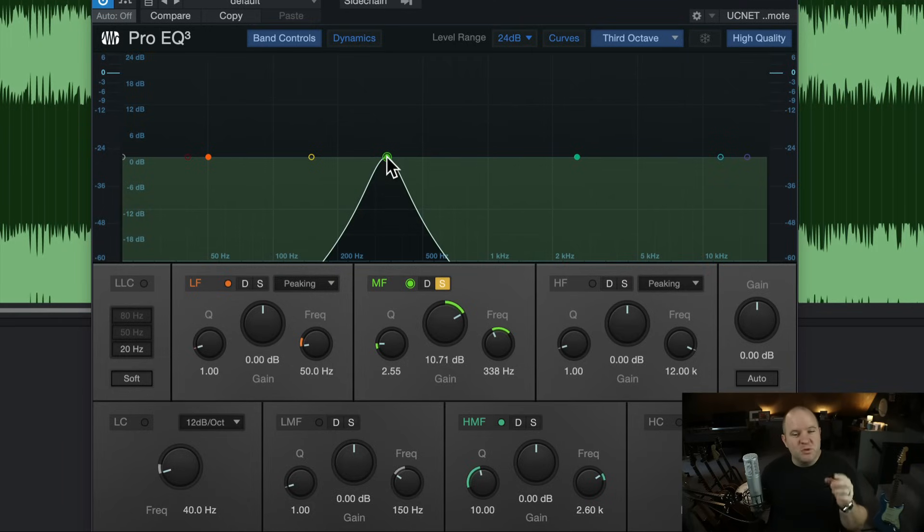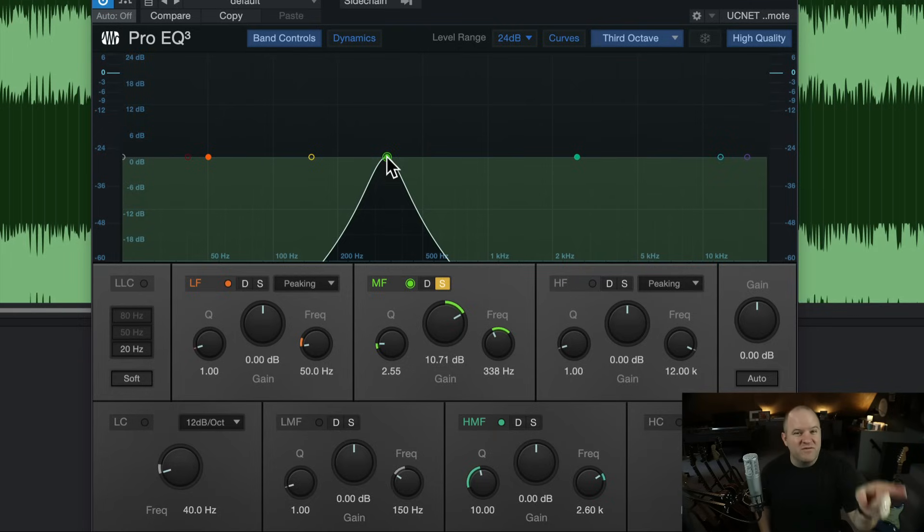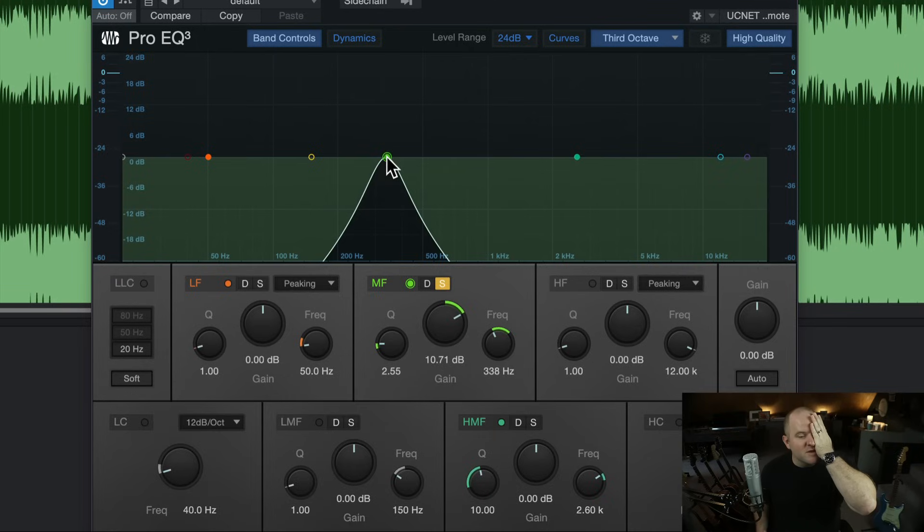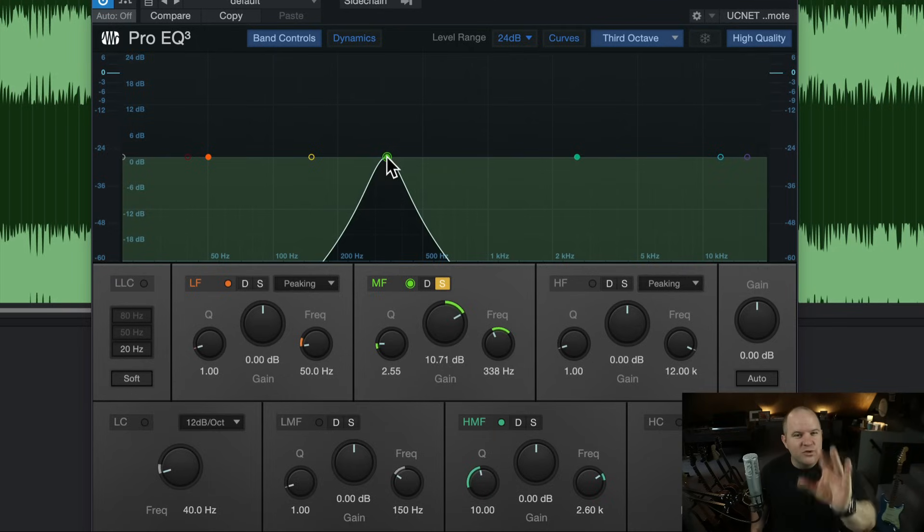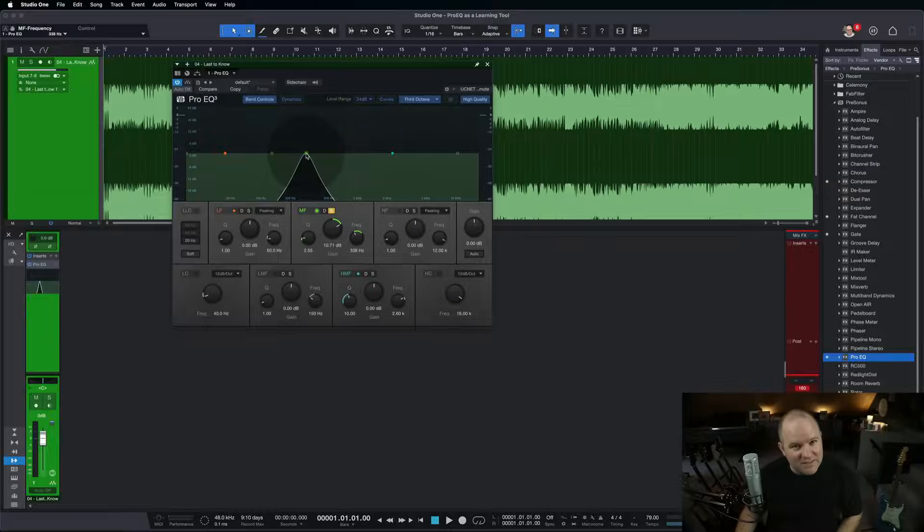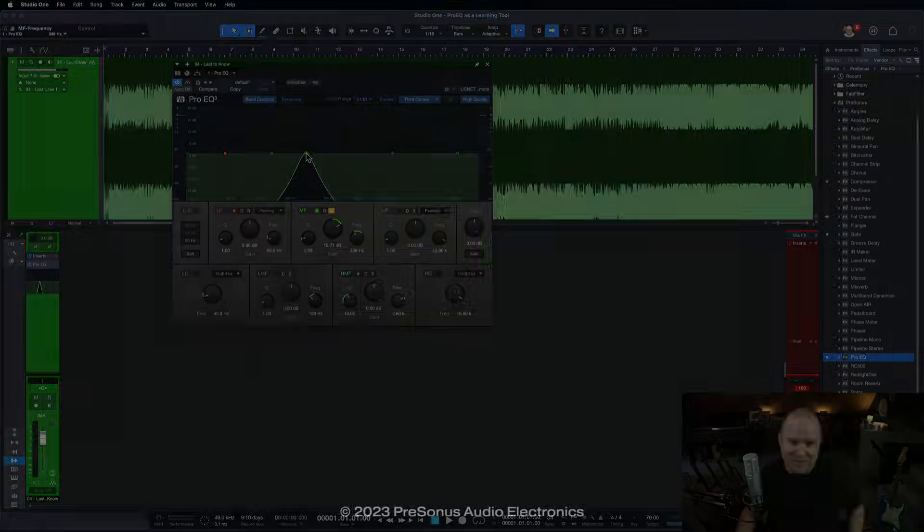You'll be better able to identify the problems and then go and find them, rather than just kind of pulling up an EQ, crossing your fingers, and hoping for the best. Go try this on a mix. Let us know how it works in the comments. Otherwise, thanks for watching. I'll see you in the next one.